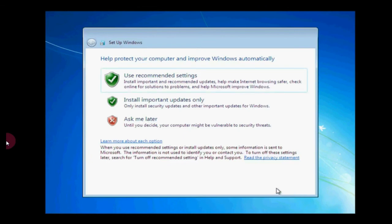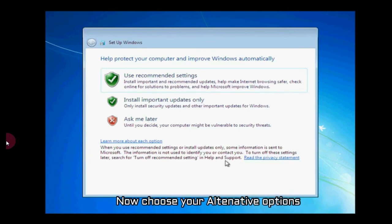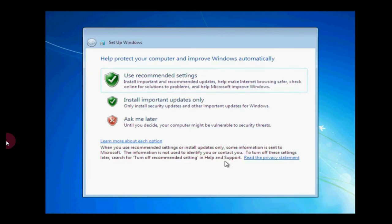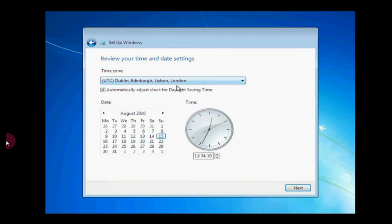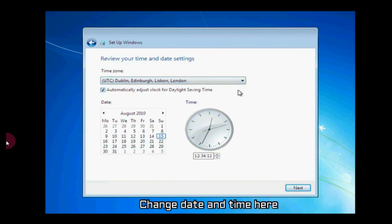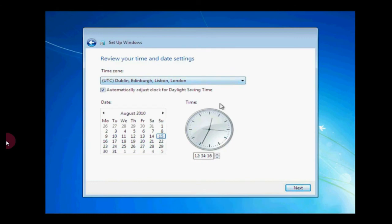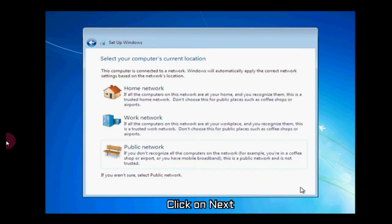Choose your alternative options - I'm choosing the recommended settings. Click on use recommended settings. Now choose the correct time and date. You can change your date here, click on next.